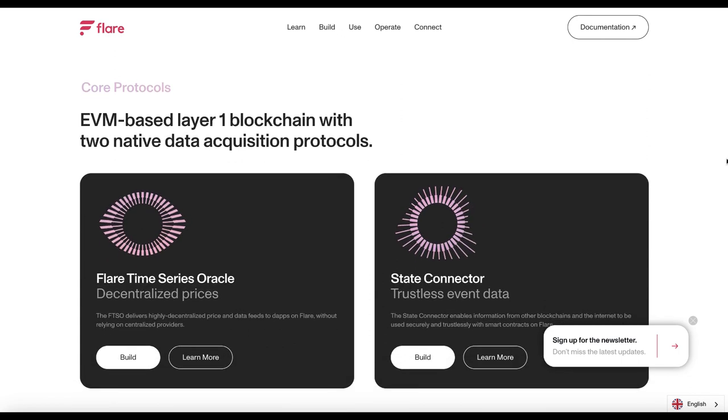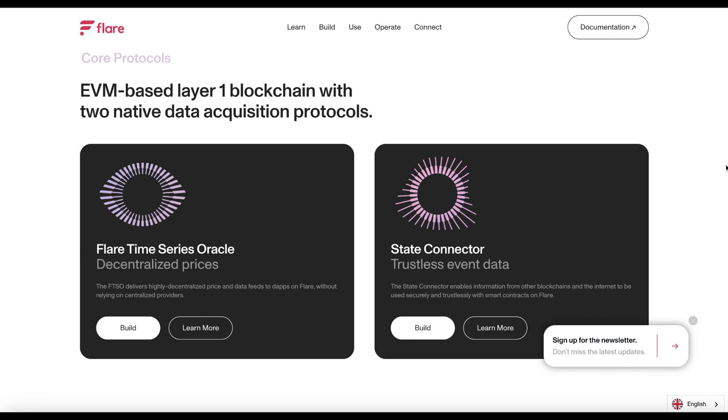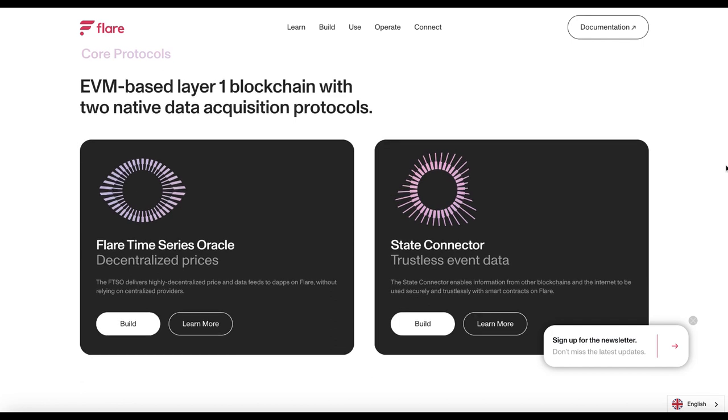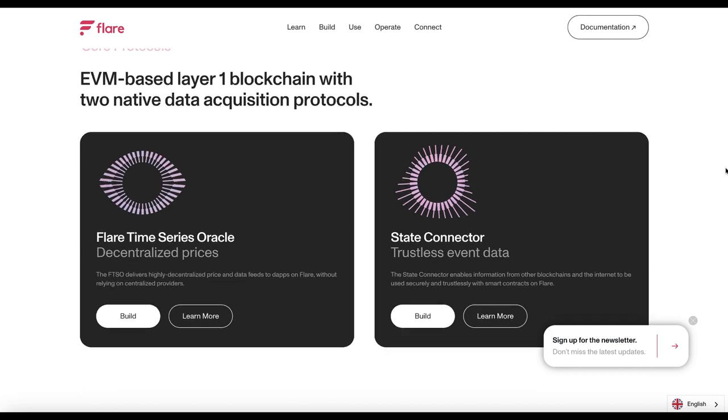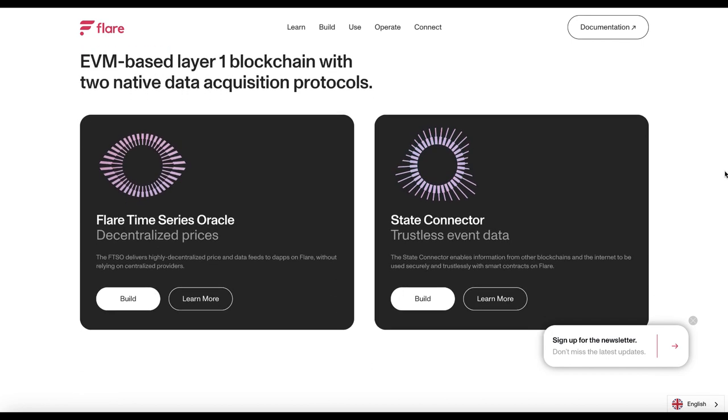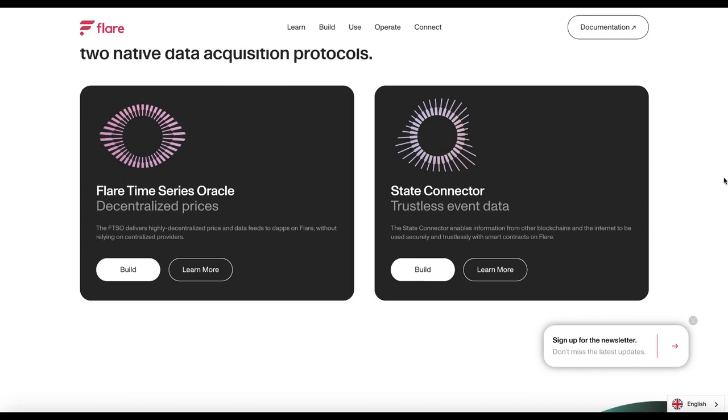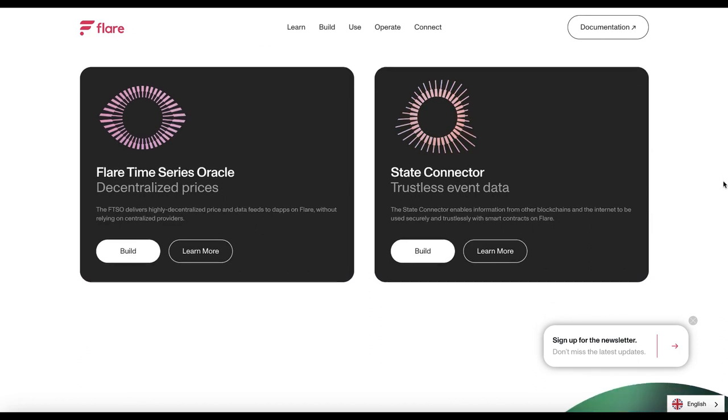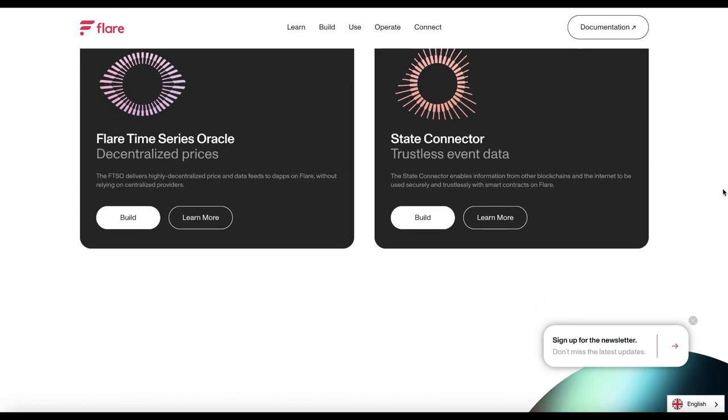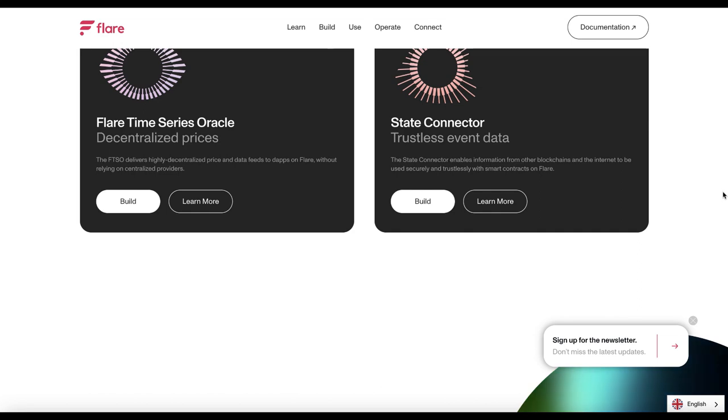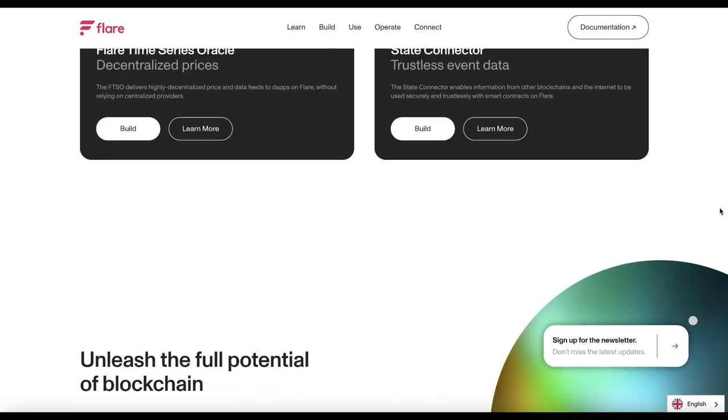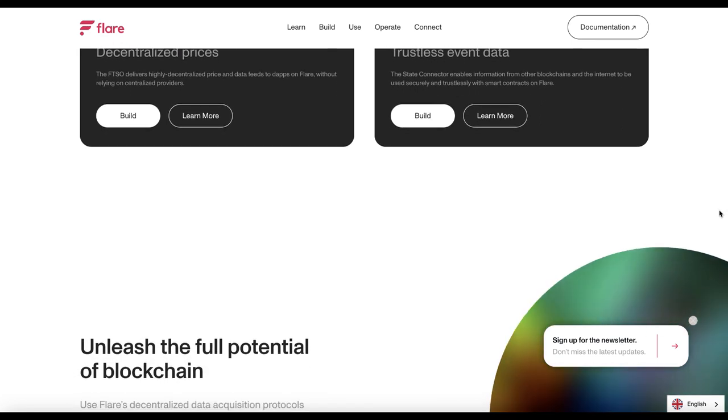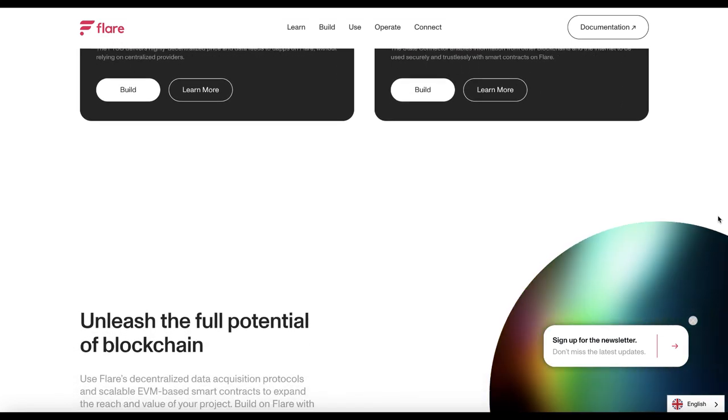So what is Flare? Flare is a layer one EVM blockchain that enables smart contracts on XRP and other blockchains. It uses a unique consensus mechanism called the Flare Consensus Protocol (FCP) and the Avalanche consensus algorithm to provide security and scalability.